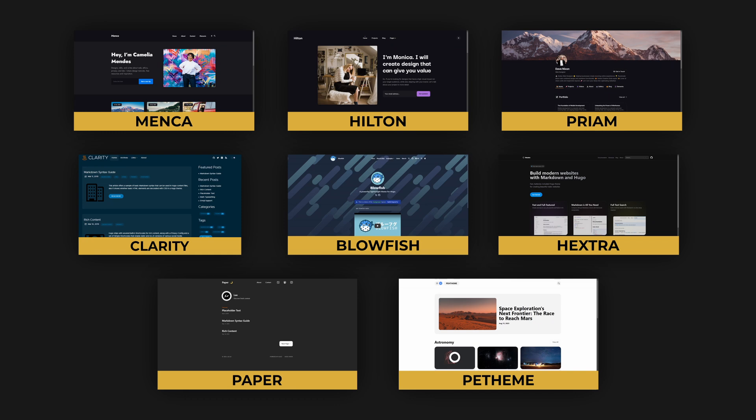In this video we will take a look at 8 of the best Hugo themes for creating a blog or portfolio website.